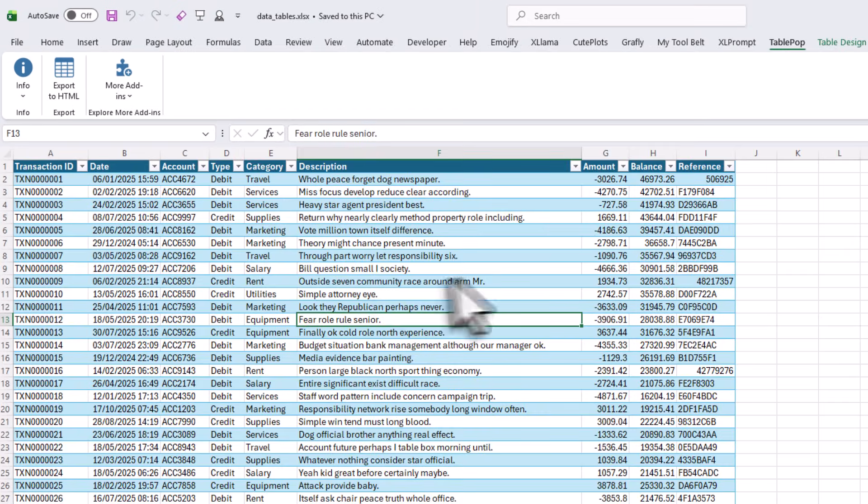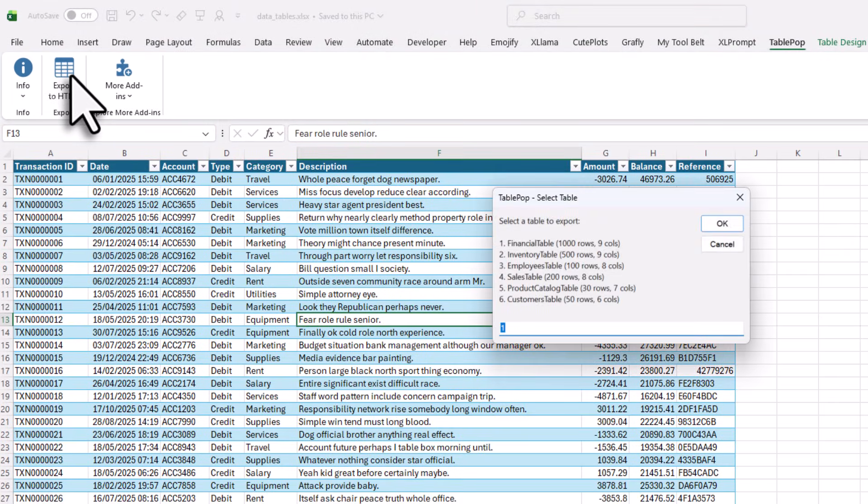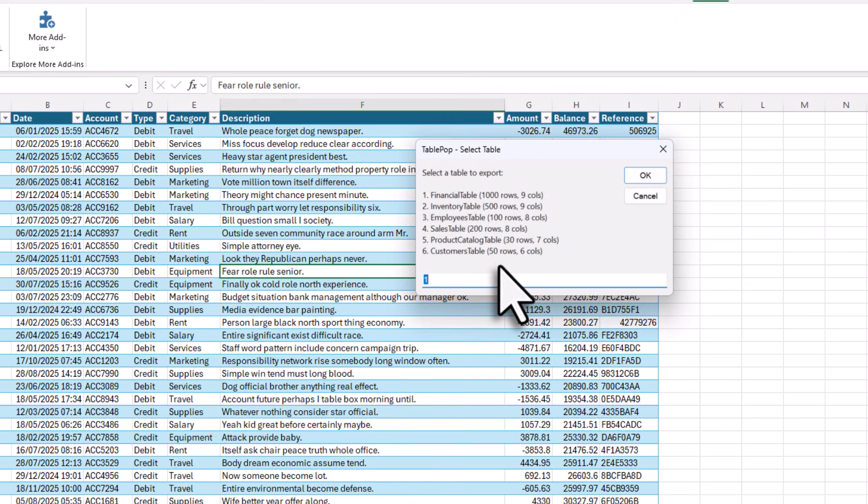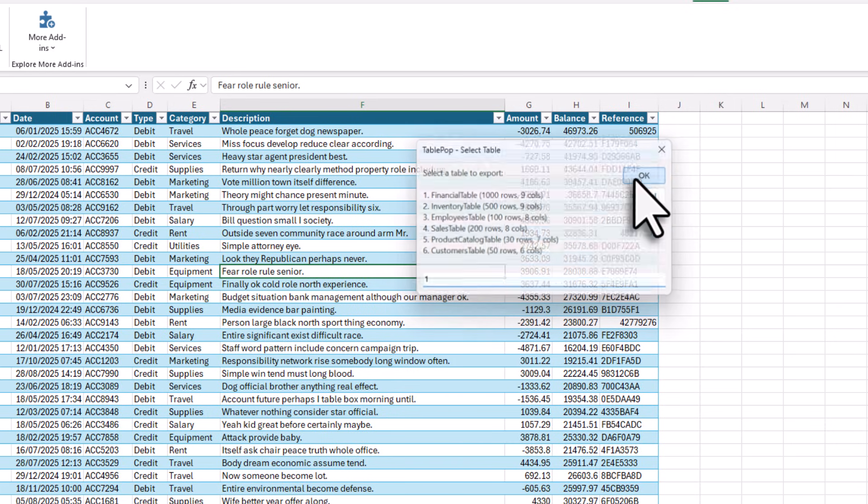From here, all you really need to do is click on the Export to HTML button. You will be asked which Excel tables you want to export. In my case, I have several tables here in this workbook. For this demo, I will pick the first table and then click OK.